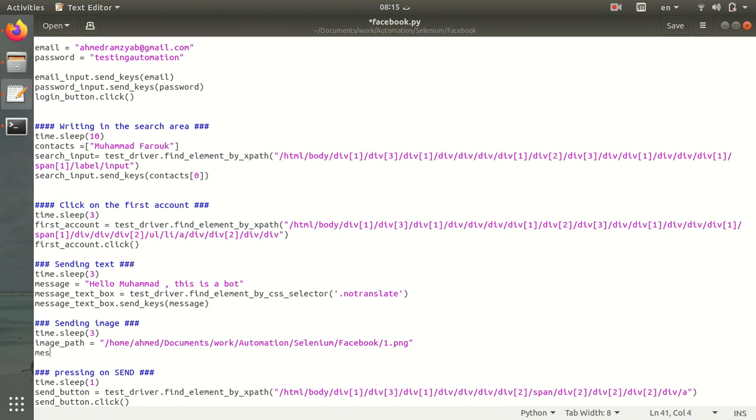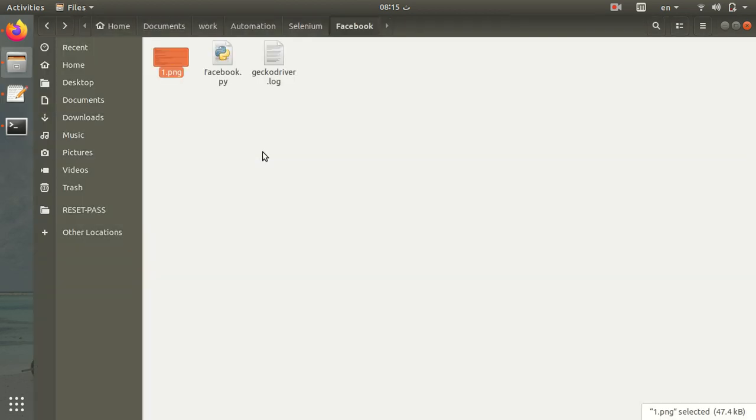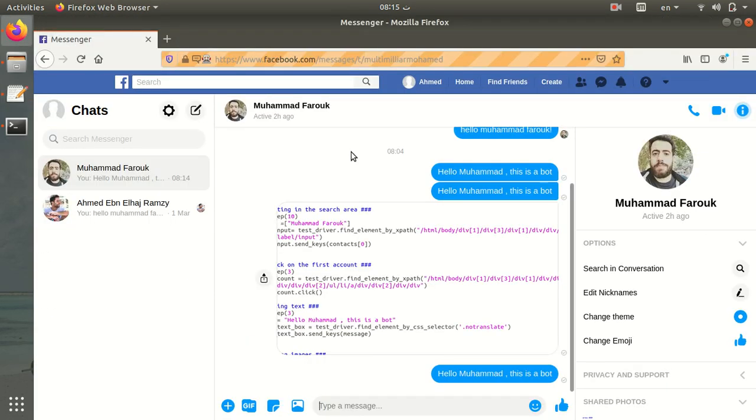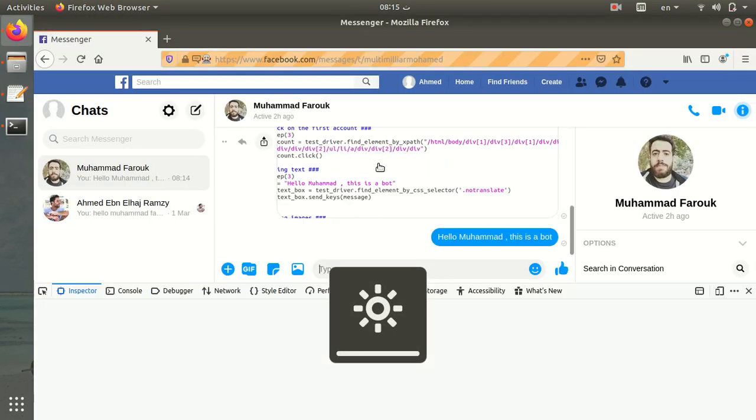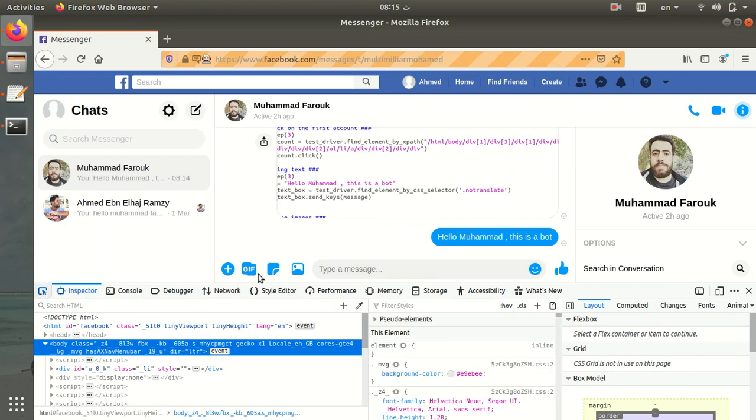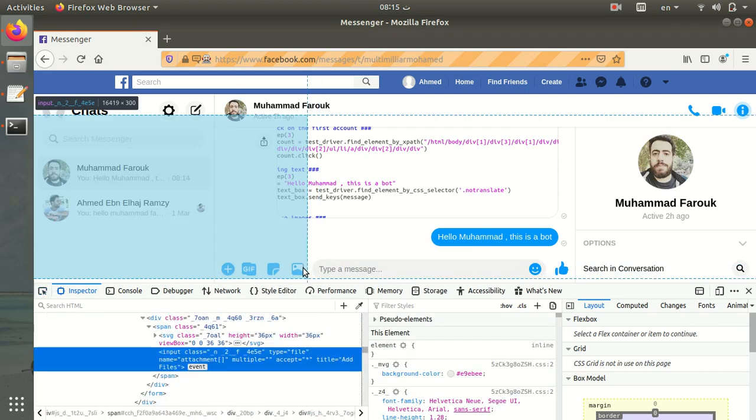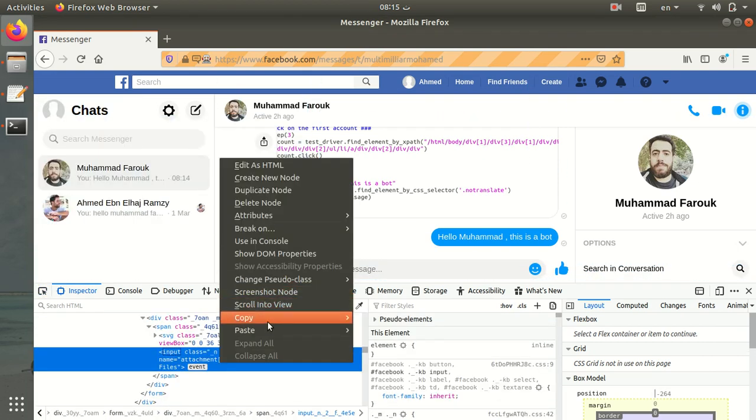Okay, then I have image input equal. Let's get the XPath of the image input. Let's open the inspector and select this. It would be this input, so copy it.